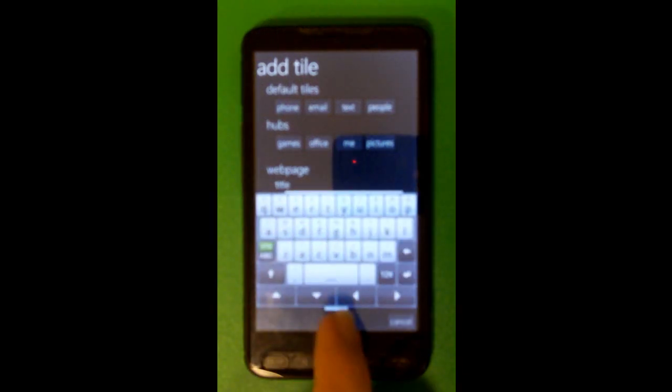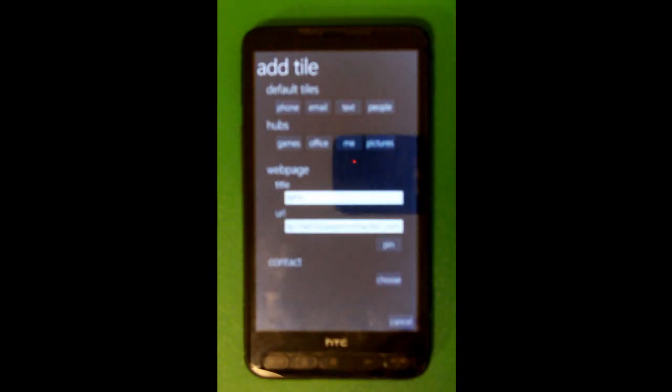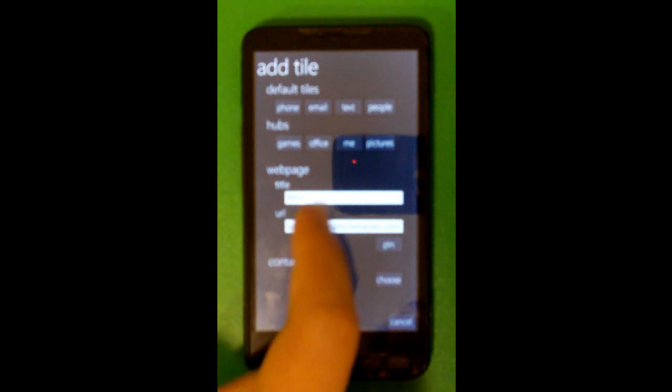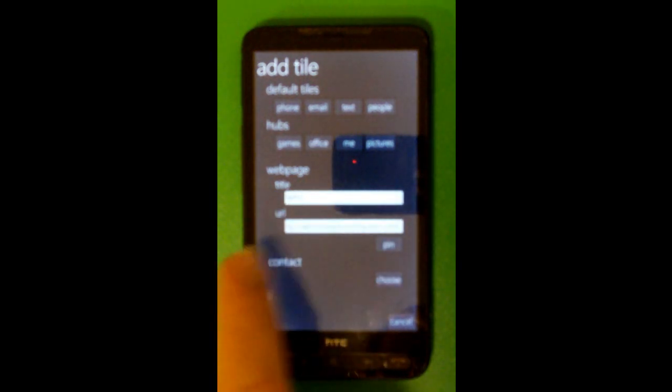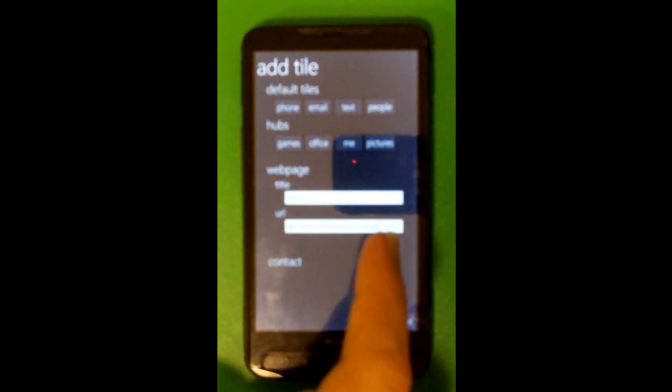And I'll go ahead and add the Windows Phone Hacker website. Okay so I have it entered in here. I got the title of the website. And the URL. And so then I just click pin.